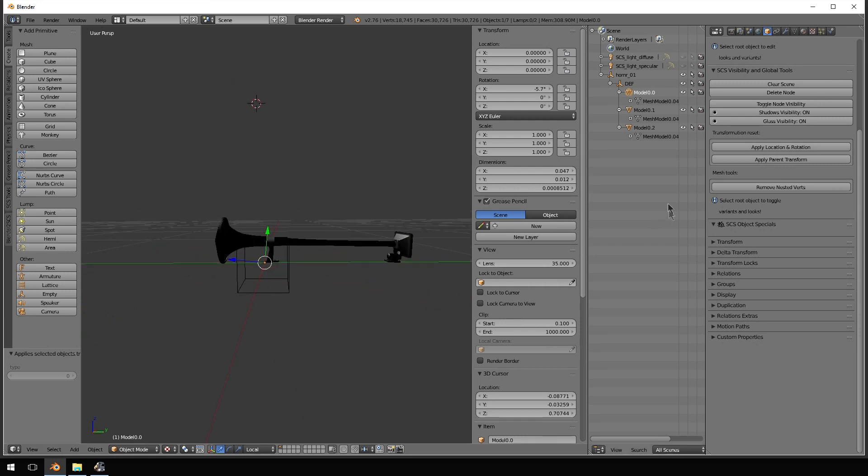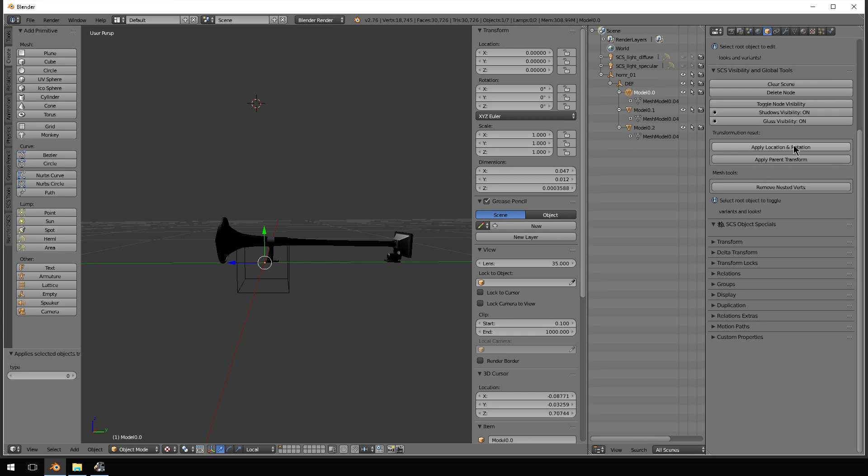So, what you have to do is apply location and rotation. So, you press that button. You'll see this has now moved to a 90 degree direction. And you have to do that to all of these.